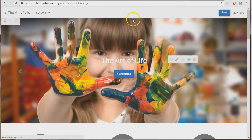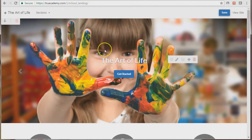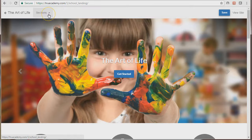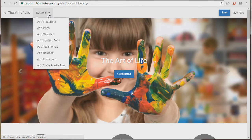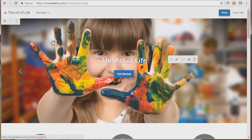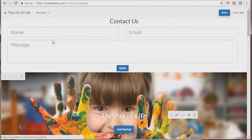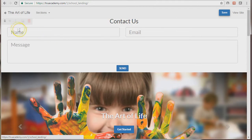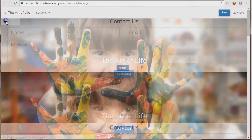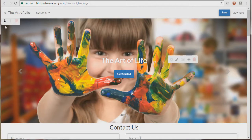So to add a contact form, click on Sections here on the top and click on Add Contact Form. The contact form will show up at the top. To move it, click on the up and down button.